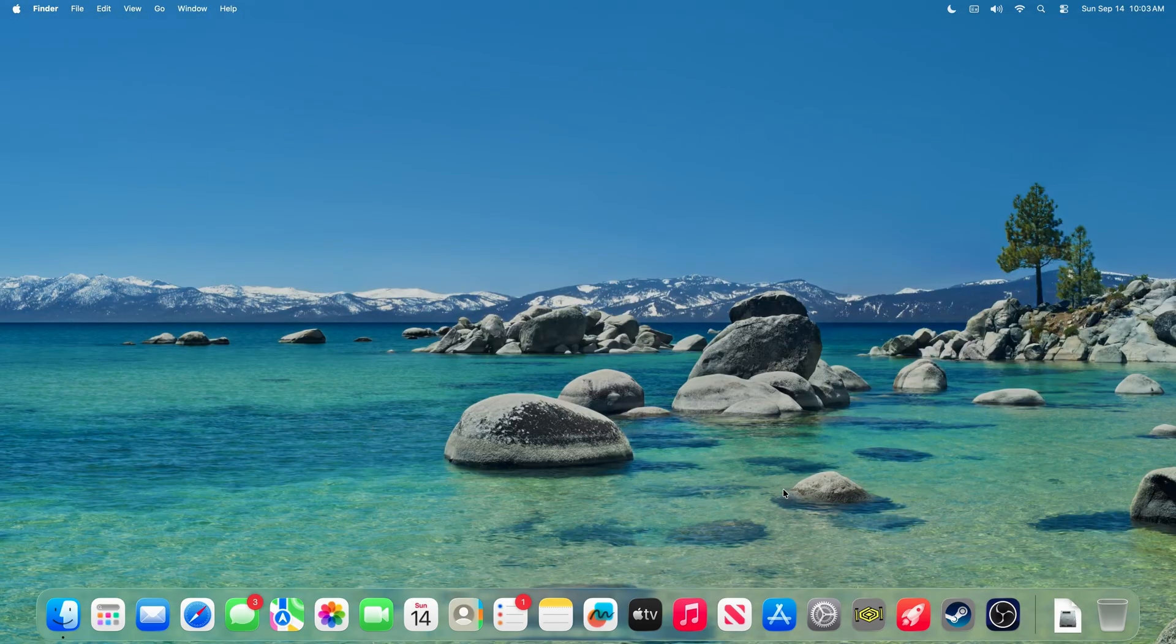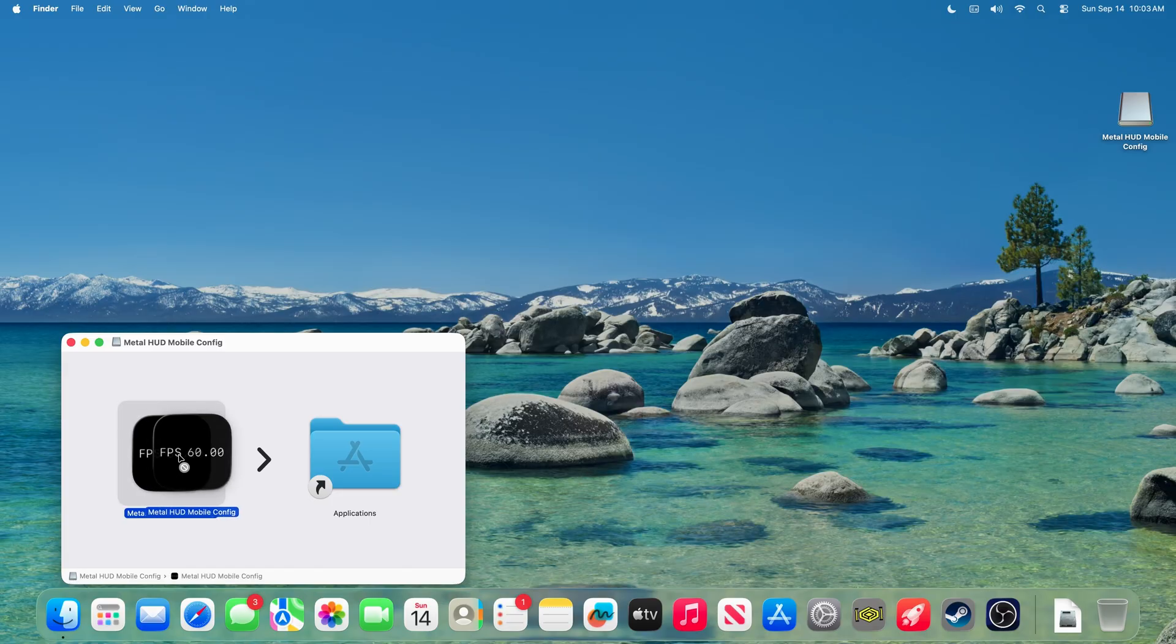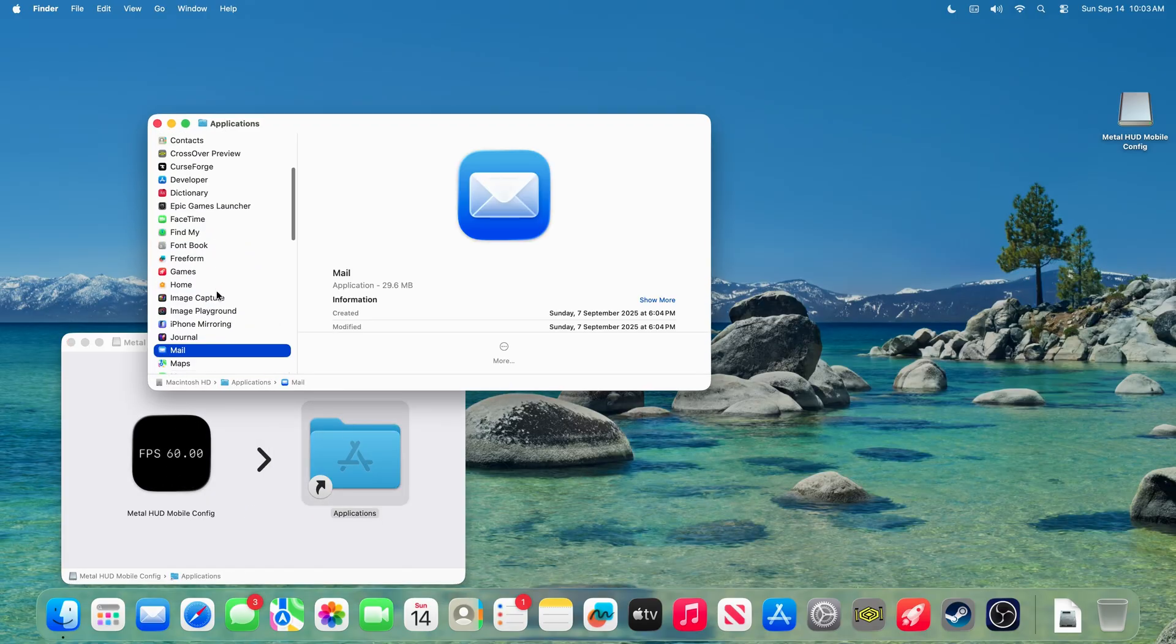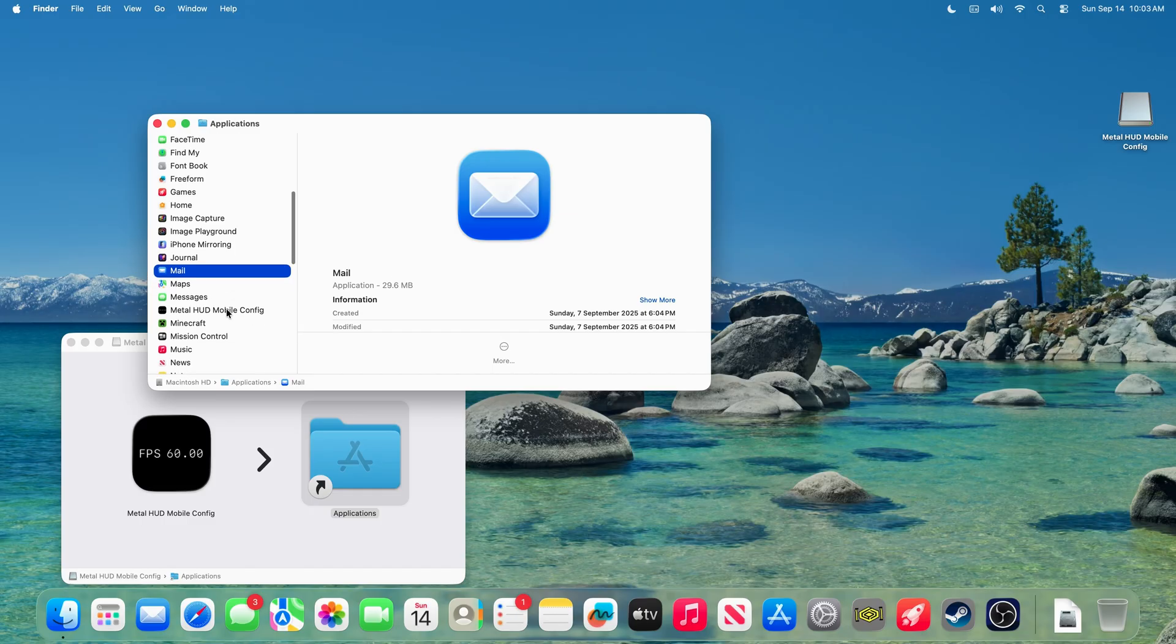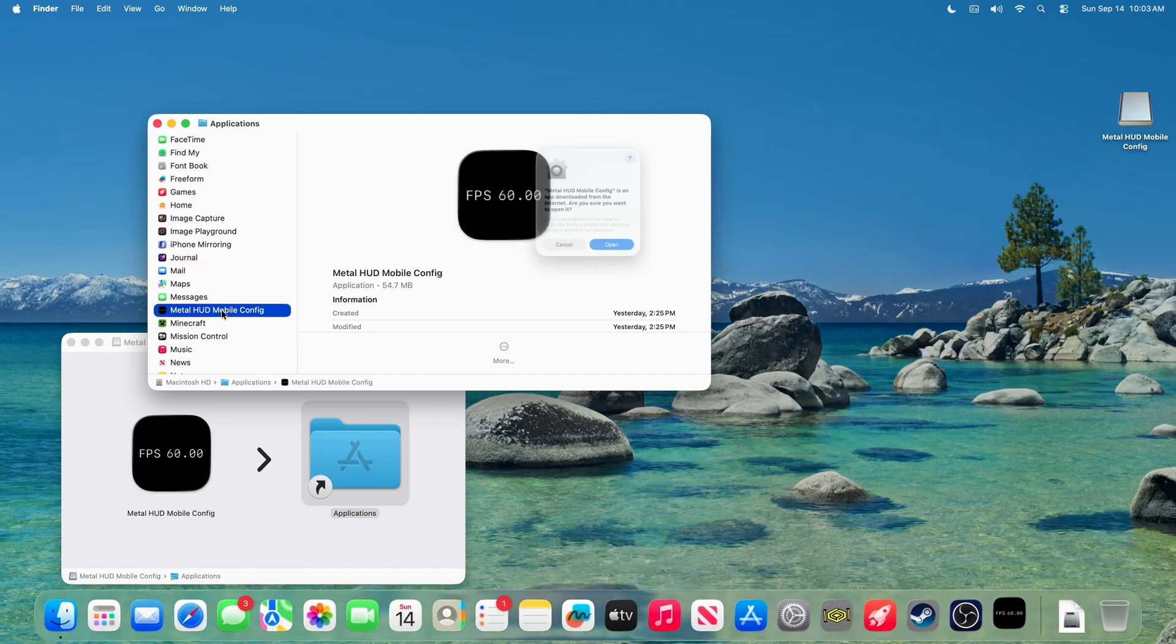Now, go to your Downloads folder and open the DMG file. Drag the file into your Applications folder. Go into Applications folder and open up MetalHUDConfig.